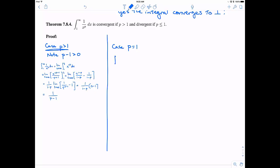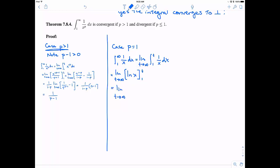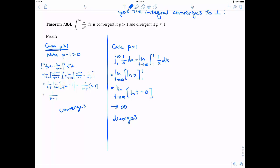Case 2: p equal to 1. This is the special case where integrating 1/x gives the natural log. So evaluating from 1 to t: the natural log of t minus the natural log of 1. Since ln(1) = 0, this is just ln(t), which heads towards infinity as t → ∞. Infinity minus 0 is infinity, so this diverges — it does not converge to a real number.